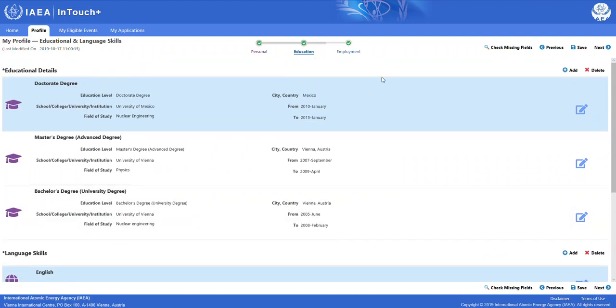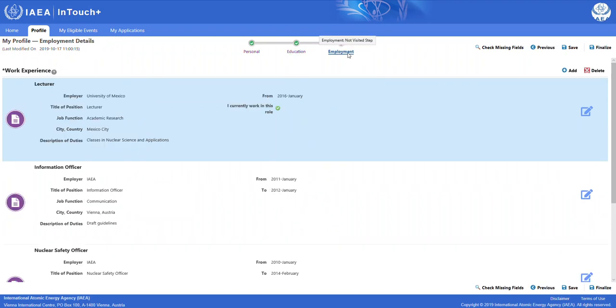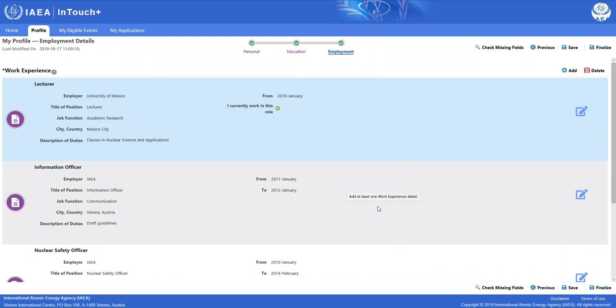The third sub-tab of the profile is the employment sub-tab. Here, you are requested to provide us with information about your work experience, including your employer, title of position, job function, where you worked, as well as a short description of your duties. That also includes the timeframe when you were employed.